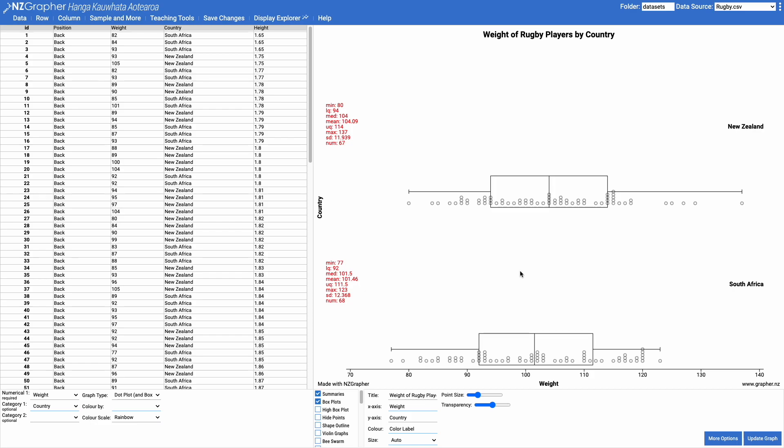In this video I'm not going to discuss how bootstrap confidence intervals work. If you want to understand how they work, have a look at my video on the bootstrap confidence interval teaching tool. In this one I'm just going to show you how to draw the graph.